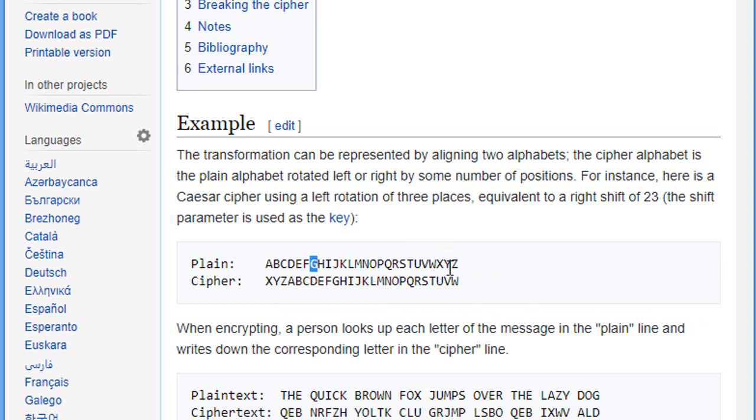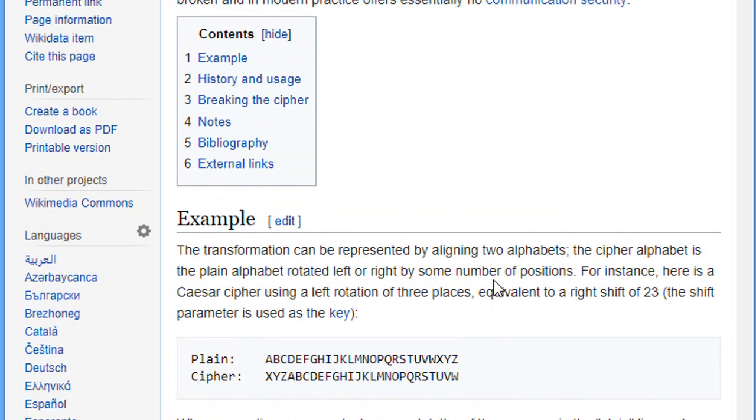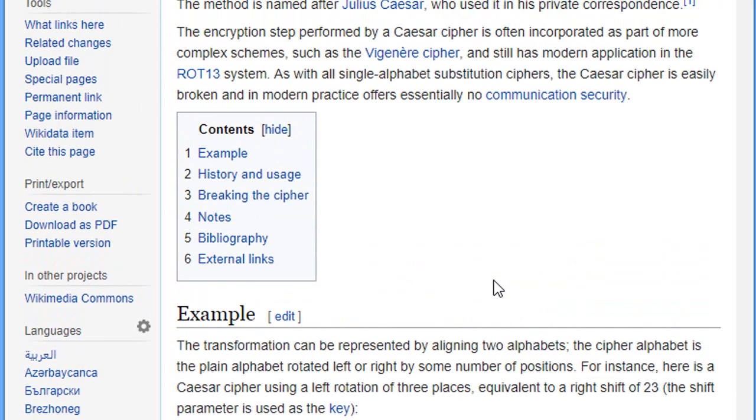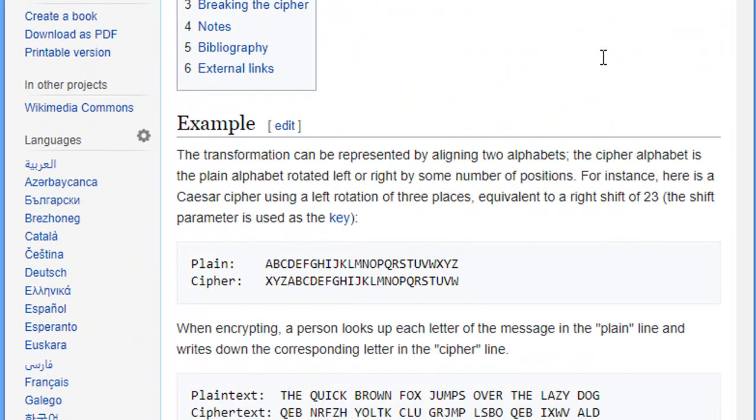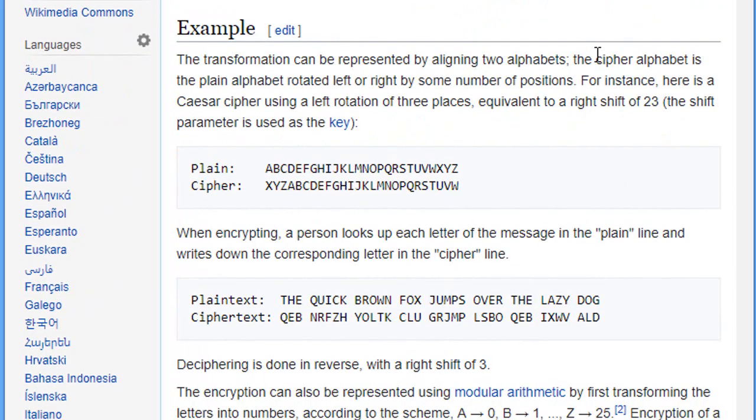obviously it's gonna be beyond the Z, so it's gonna wrap around and finally end with D. So this was a brief description of the Caesar cipher. Let's go and see how to implement this function in Visual Basic.NET.